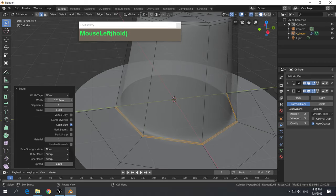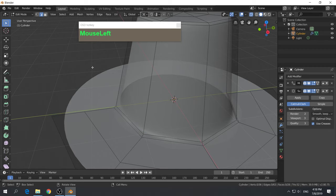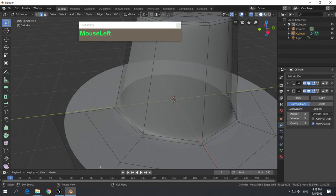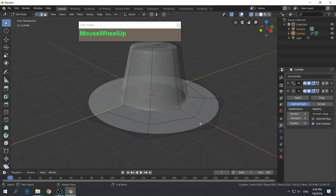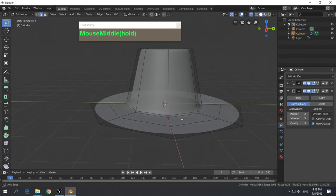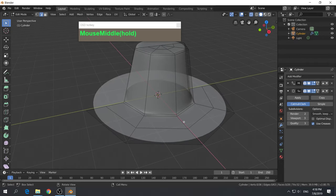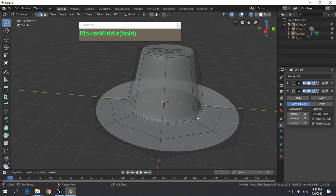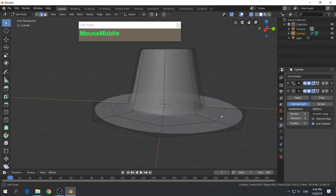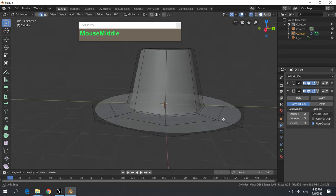The bevel tool settings also appear, giving you options like increasing the number of segments or changing the width. Once you apply the bevel and click elsewhere, the tool will disappear and the changes will be permanent. Now I have enough detail to start shaping the Fedora hat.